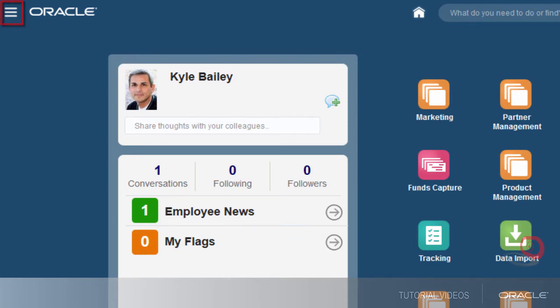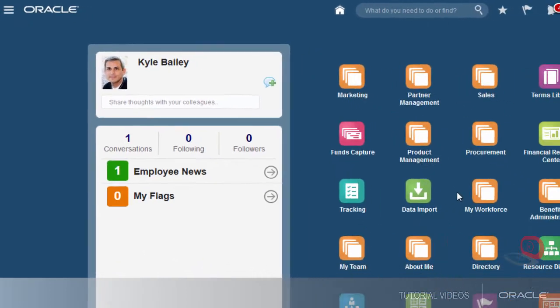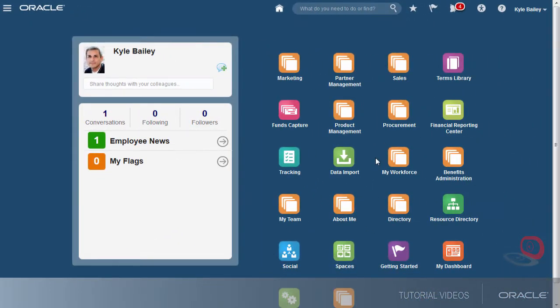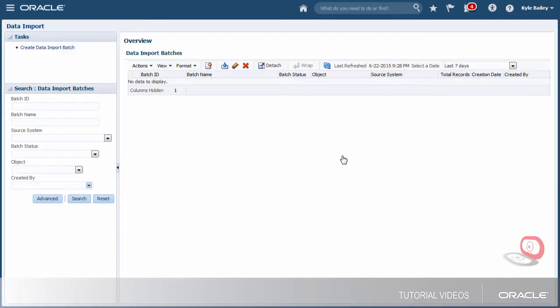It just depends on the type of task that I'm doing. For quick tasks that I usually do on my mobile device, I use simplified pages. For longer tasks, like data import, I use desktop pages.